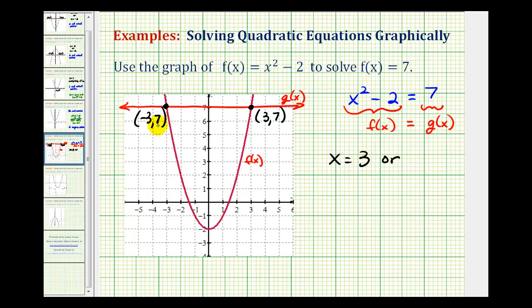This point here is telling us that when x is equal to negative 3, both functions are also equal to 7, which would satisfy this equation as well. So we have two real rational solutions.